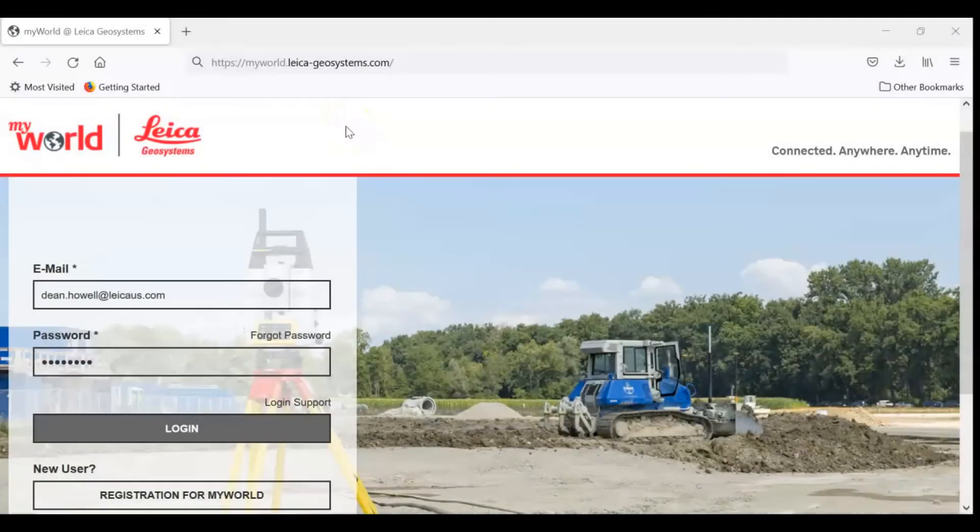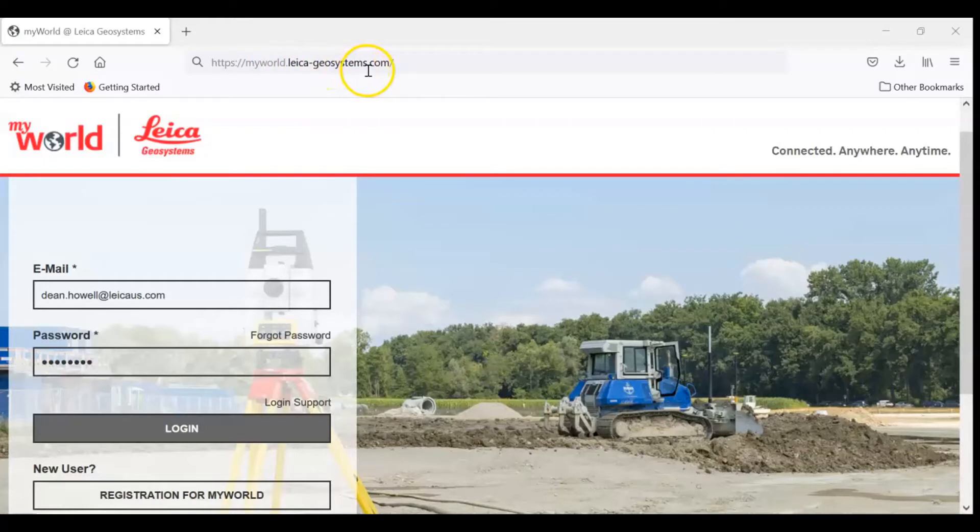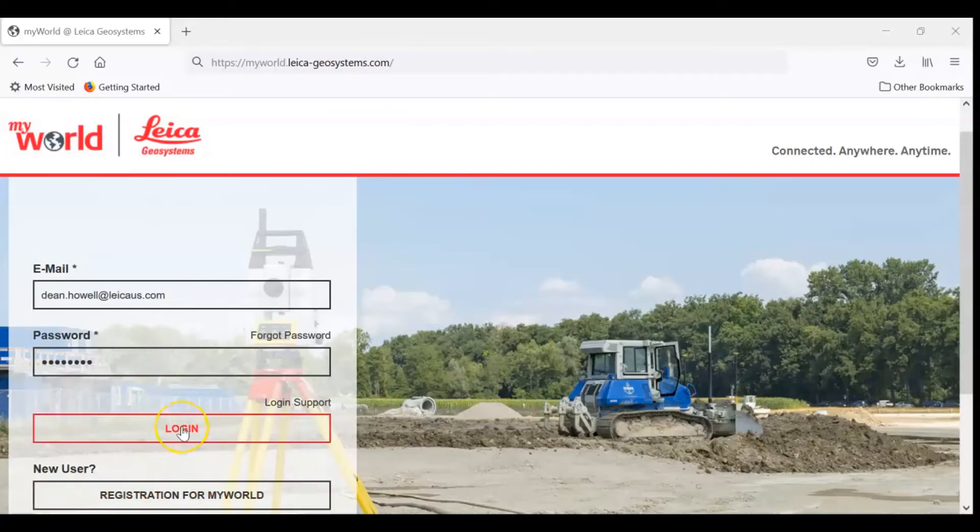The website we use to download the firmware is myworld.leica-geosystems.com. If you already have a login, you put in your information to get into the site. If not, you have to register for MyWorld. I'm going to go ahead and login.